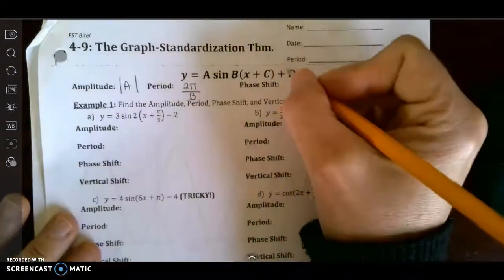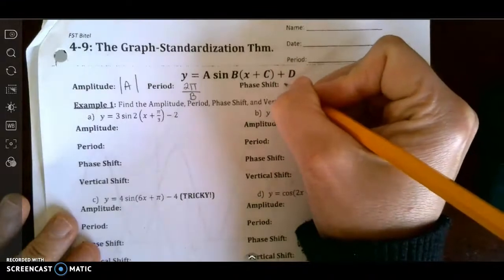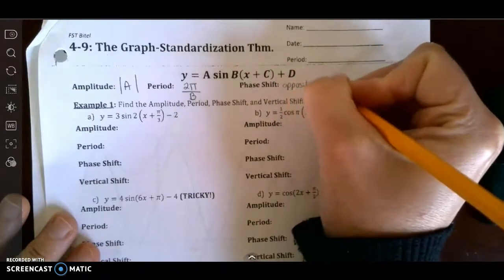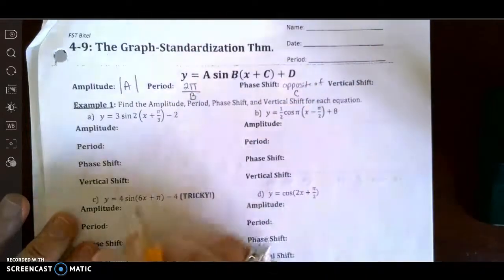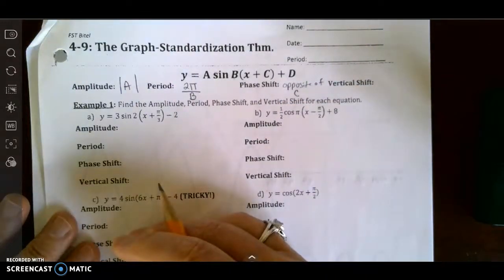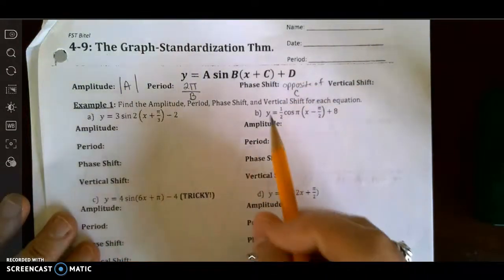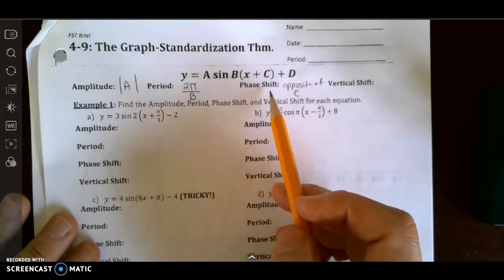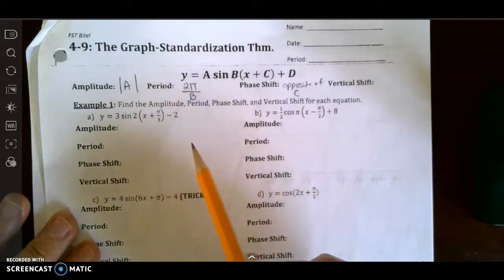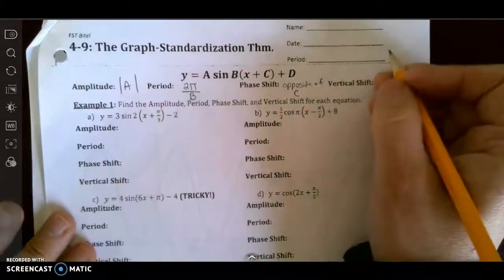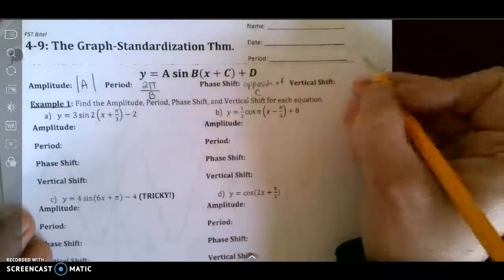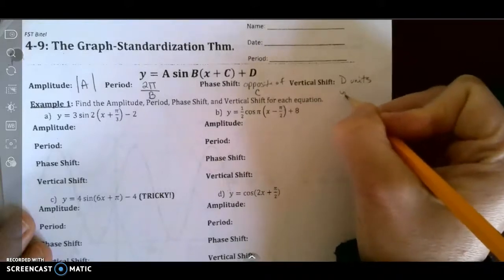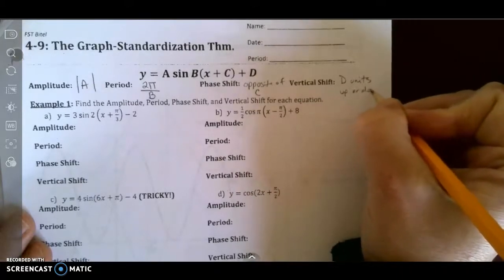The phase shift is always going to be the opposite of c, because x lies. So if c is positive, it's going to be negative, and if c is negative, it's going to be positive. And the vertical shift is always d units up or down.